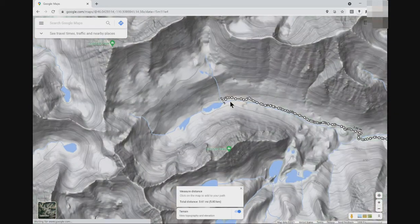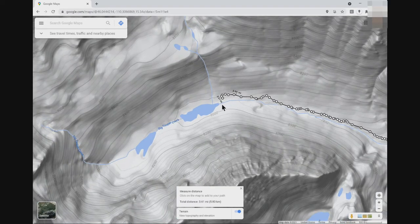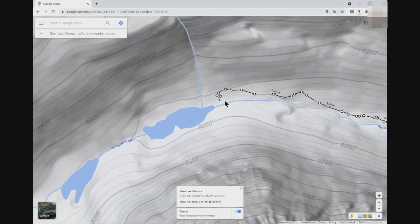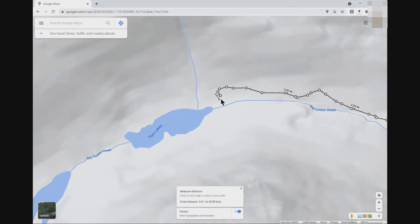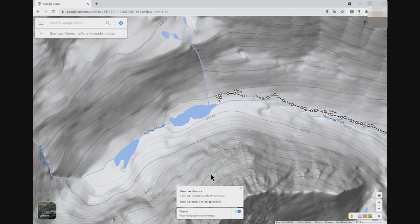We'll zoom in to a level where we can see what the elevation lines read. Since we already have the start and end point showing, let's go to the end point at the higher elevation. To get a more conservative — meaning steeper — estimate of average grade, choose the elevation line higher than the end point if the end point isn't on an elevation line itself. For this end point, the next highest elevation line is 8,000 feet, so I enter that into the calculator.